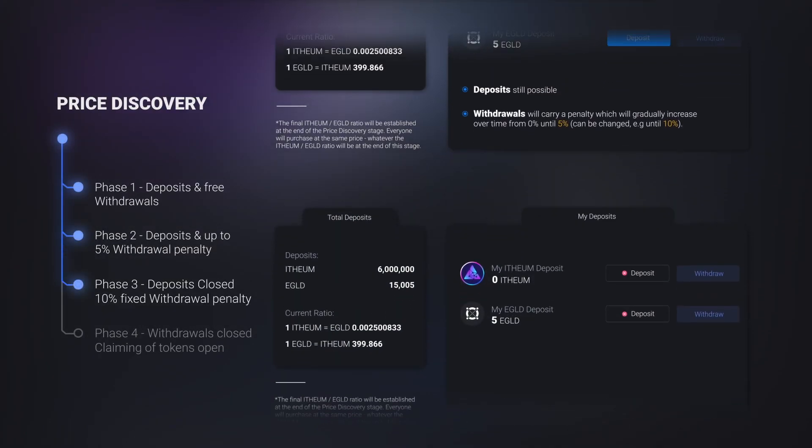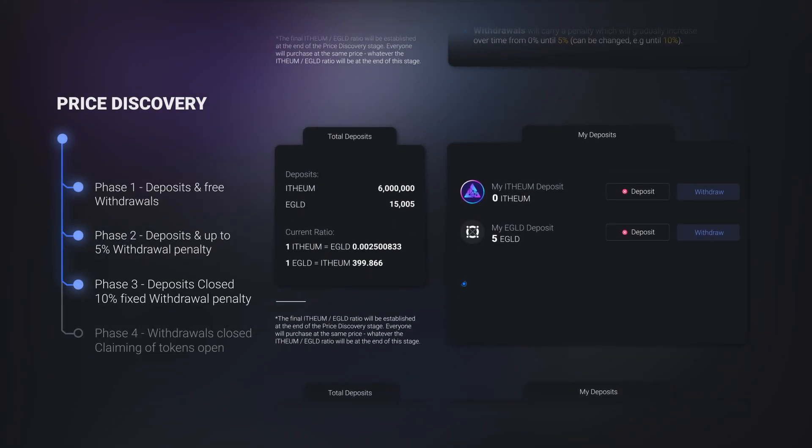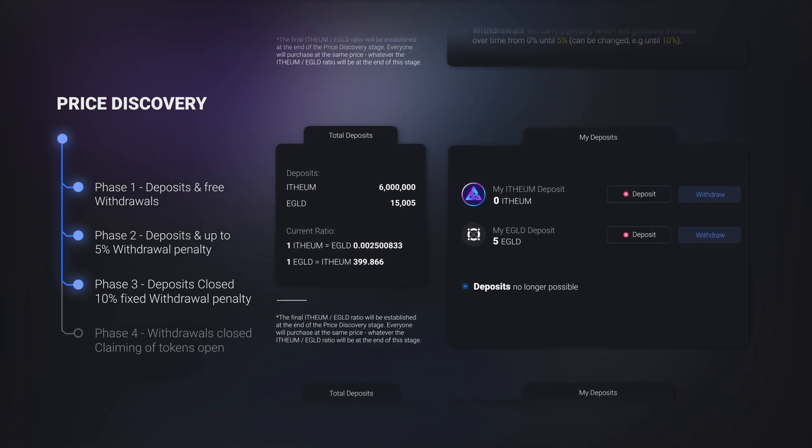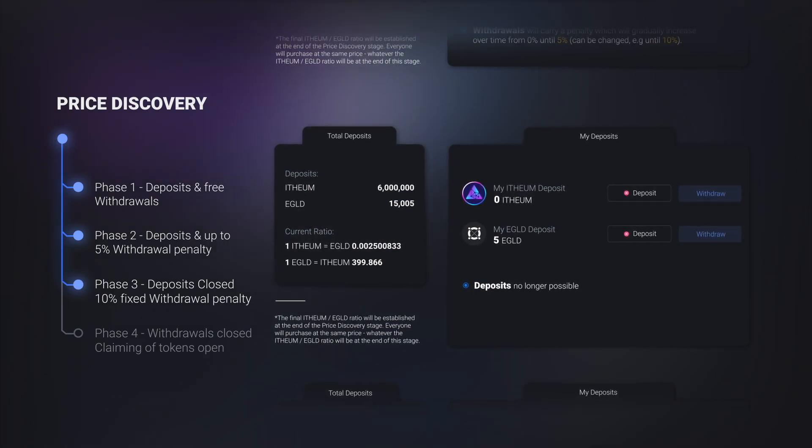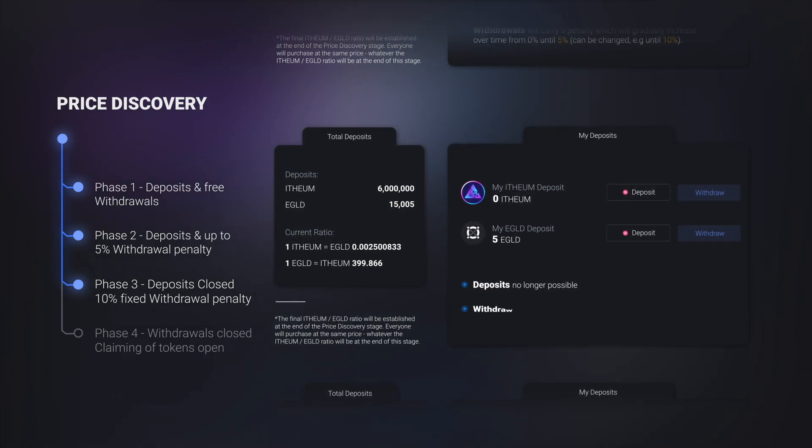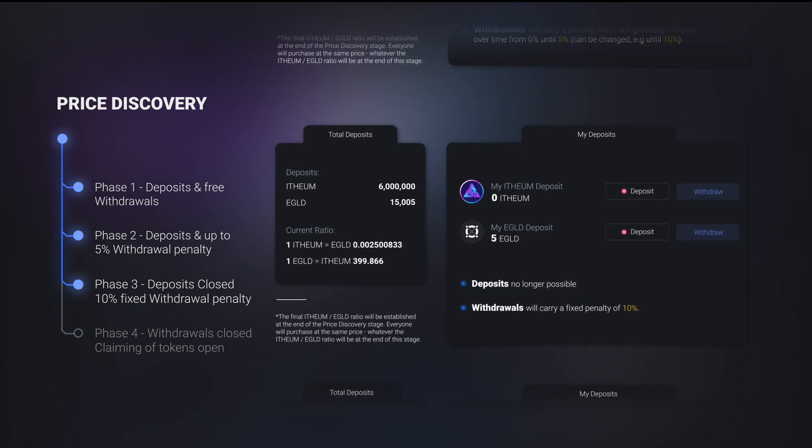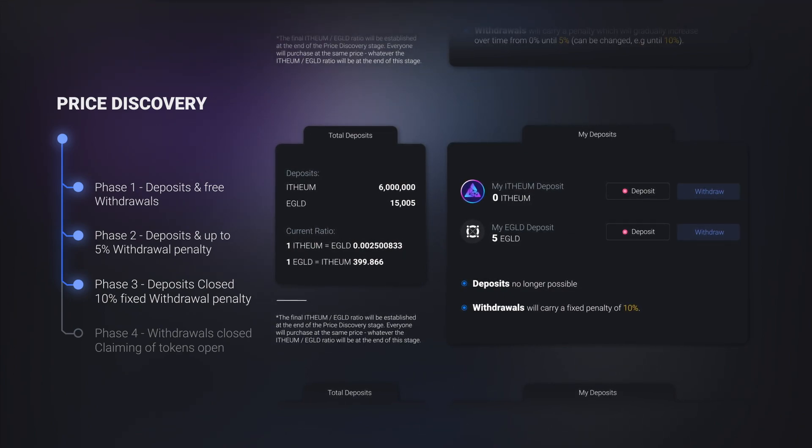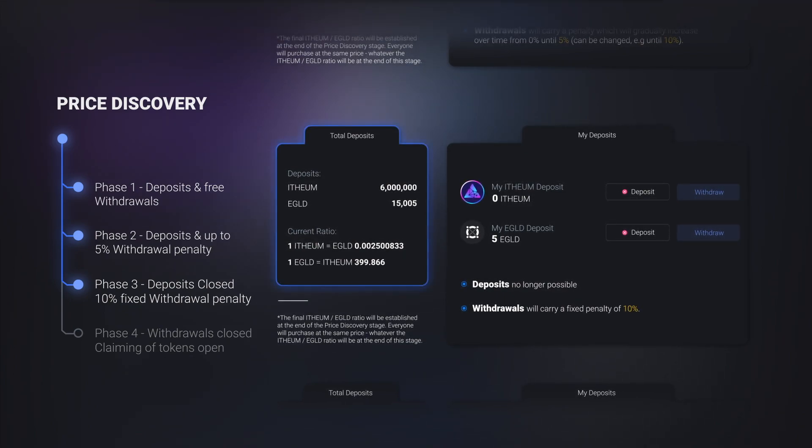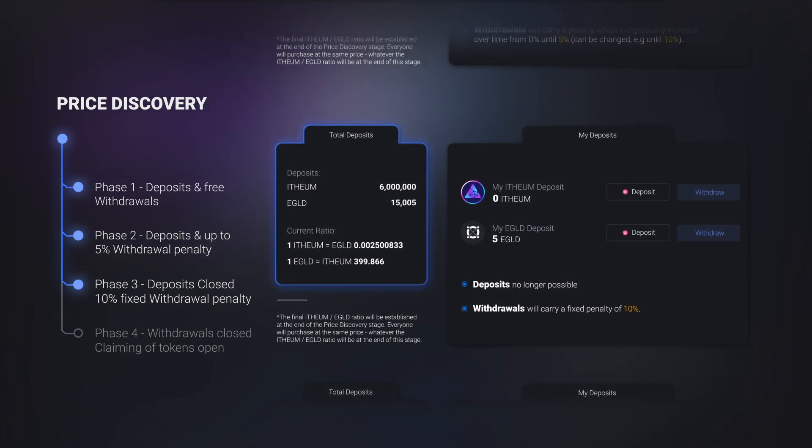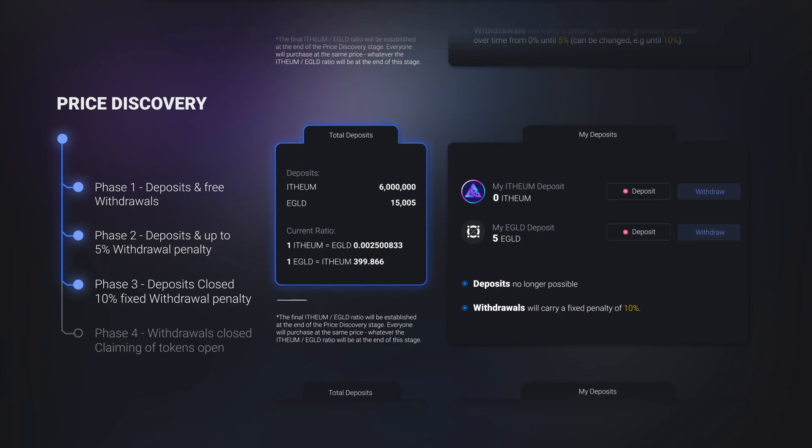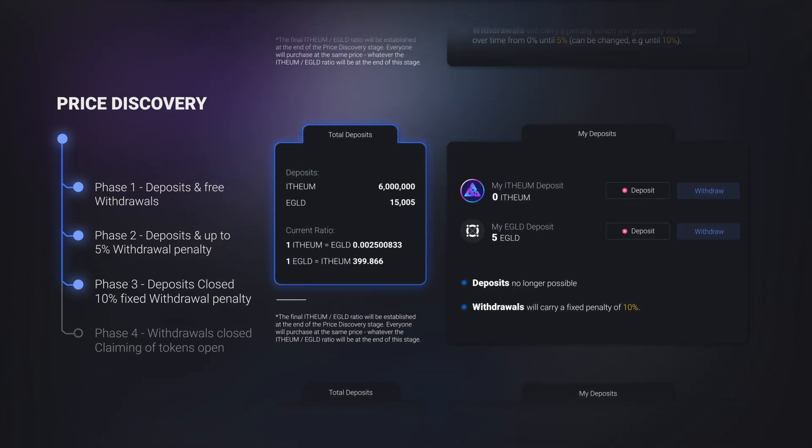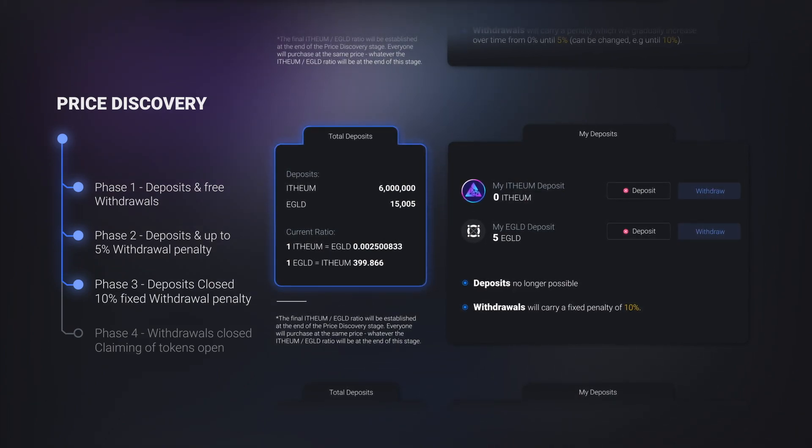In phase three, deposits of e-gold or ethium are no longer possible. Withdrawals will carry a fixed penalty of ten percent. So where will these penalties go? They will go directly into the price discovery smart contract, contributing to the final ratio between e-gold and ethium.